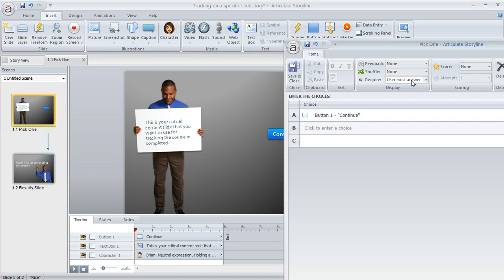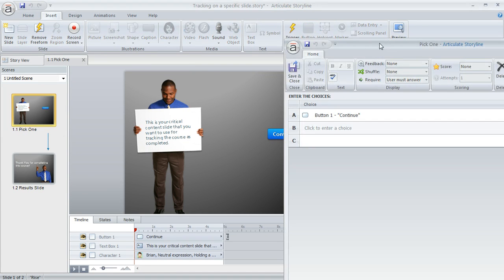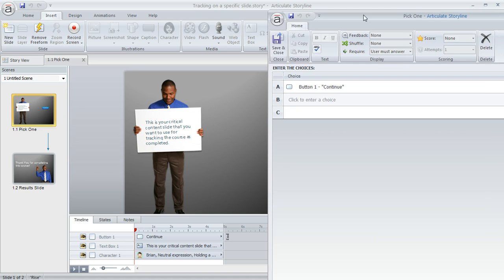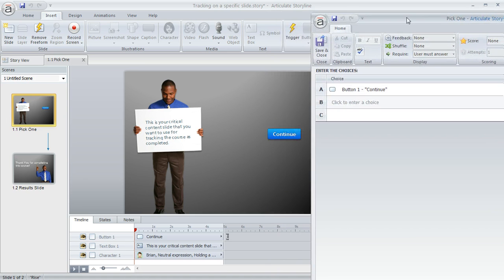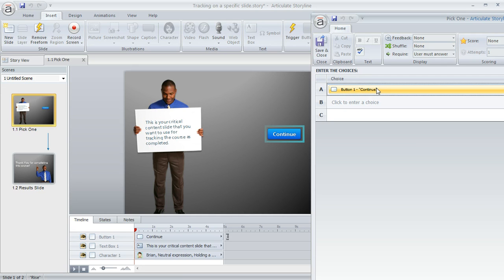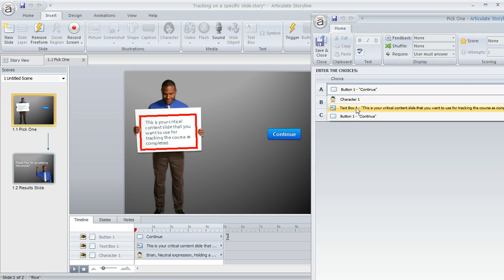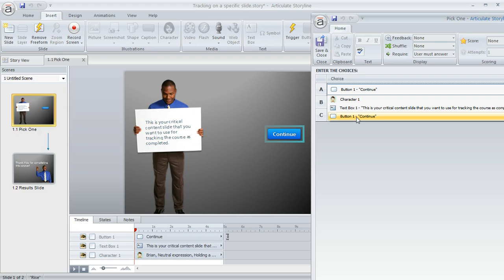That's going to open up a question editor that looks something like this. And here's where you indicate the choices that you would like the learner to have in a pick one question, which in this case is really just that button that you inserted on your slide.